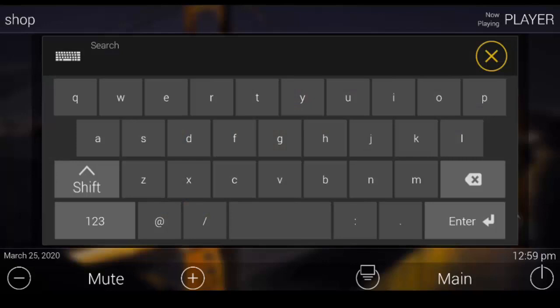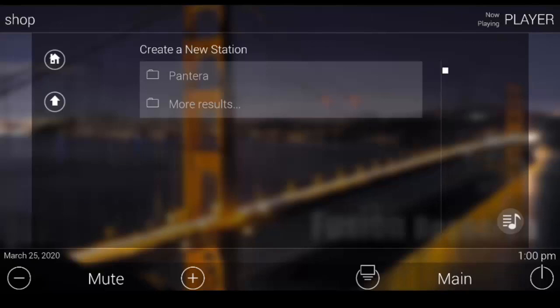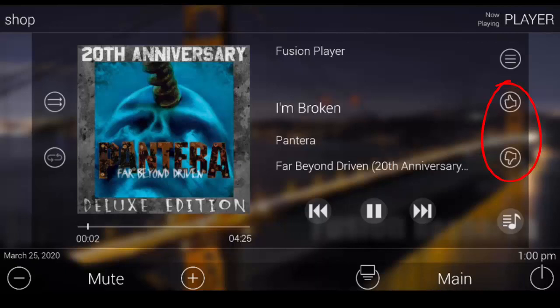Now you can do your typical Pandora things on your URC GUI such as create your own station using the virtual keyboard and then once you've started playing that you can also use the traditional thumbs up or thumbs down to further refine those playlists.